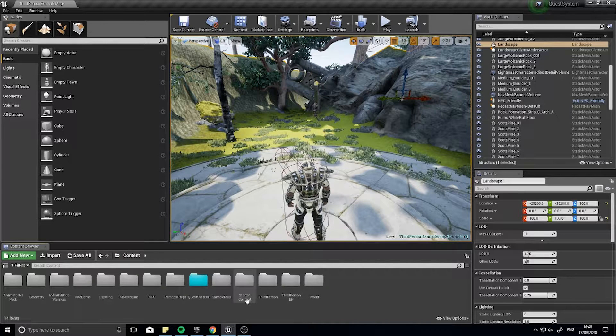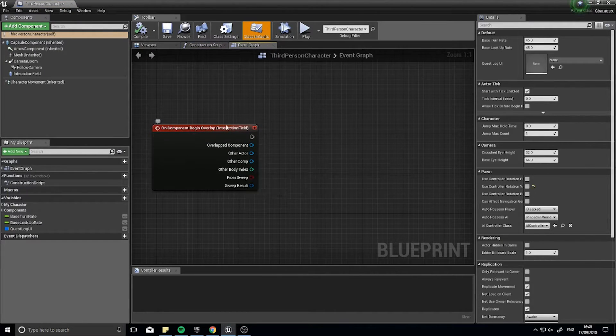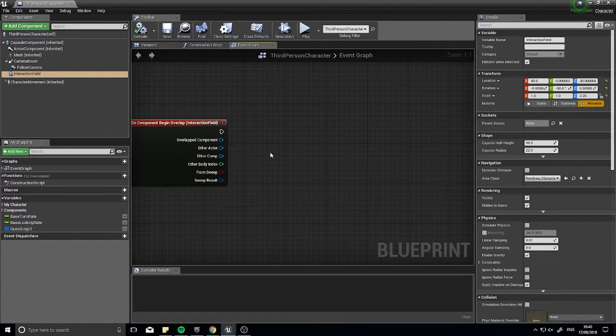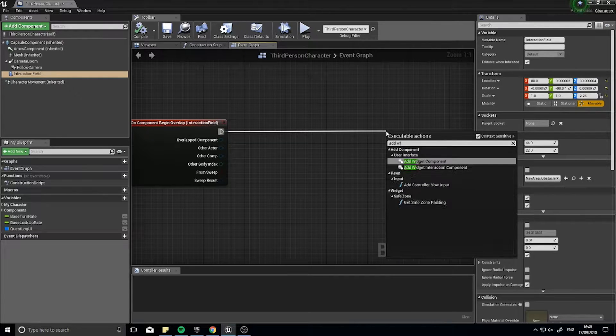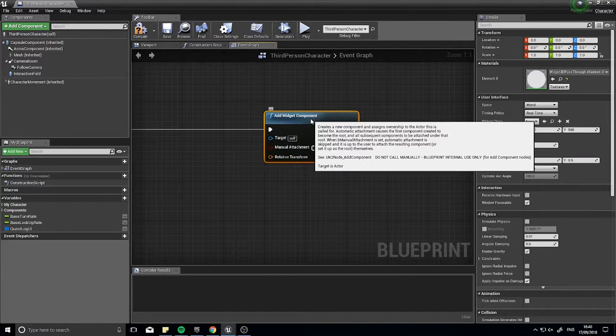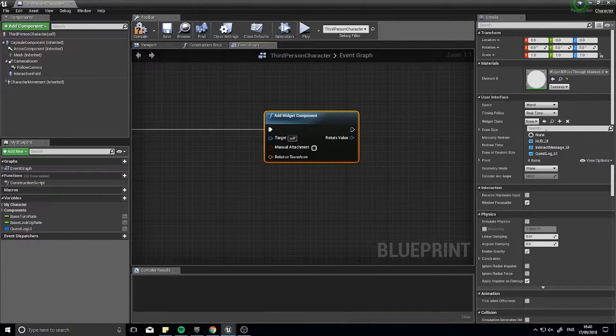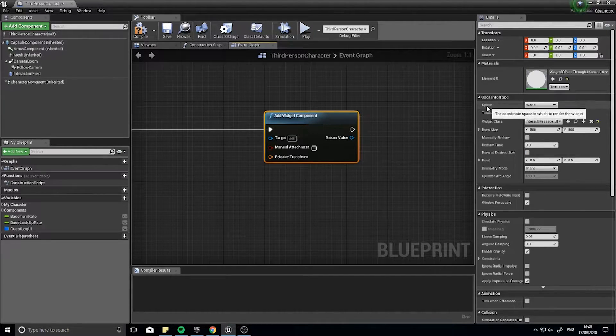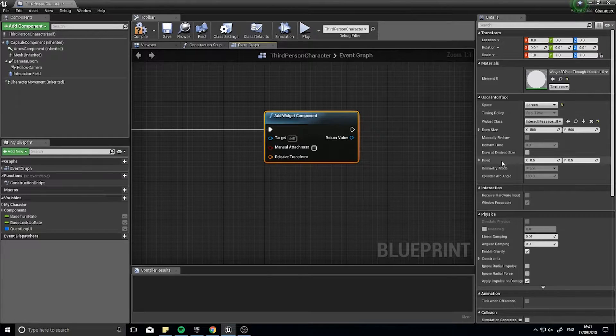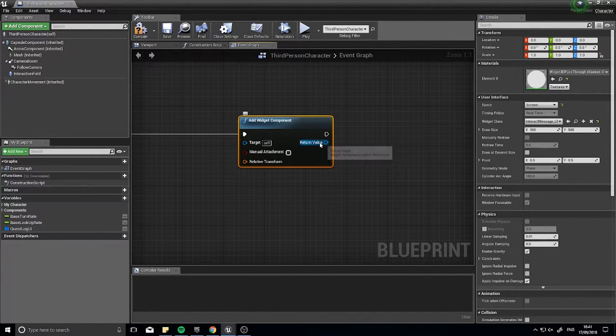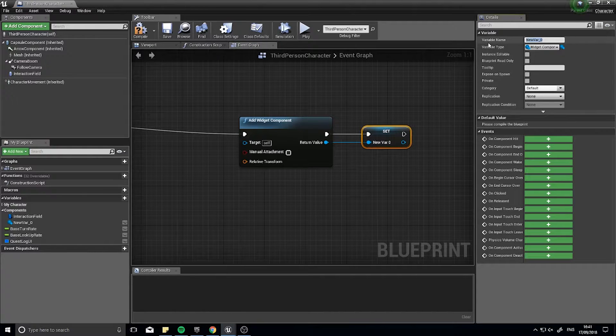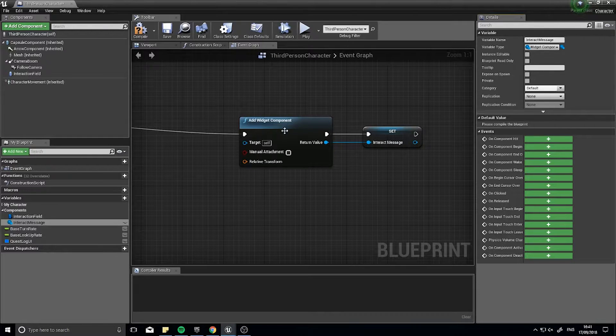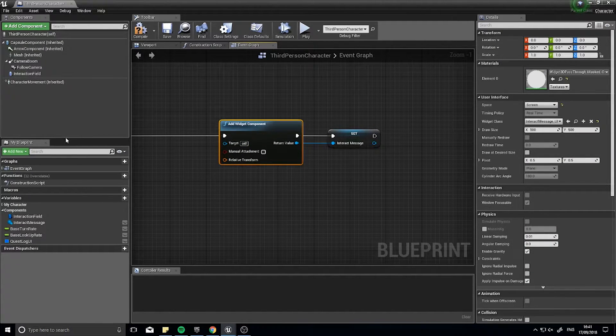Back to our player character. The player character has this on component begin overlap with the interaction field. Next we're going to create a new widget. So I'm going to drag out from here and go add widget component. On the widget component, with it selected, you can change the details. I can choose which widget in the widget class. I'm going to drop down here and choose the interact message. And I can change its space. I don't want it to show up in the world. I want it to show up in screen space. That way, it will always be facing the screen. Then I want to use the return value here, drag out and promote to variable. I'll name this one interact message. So I've stored a reference to this widget that I've created.